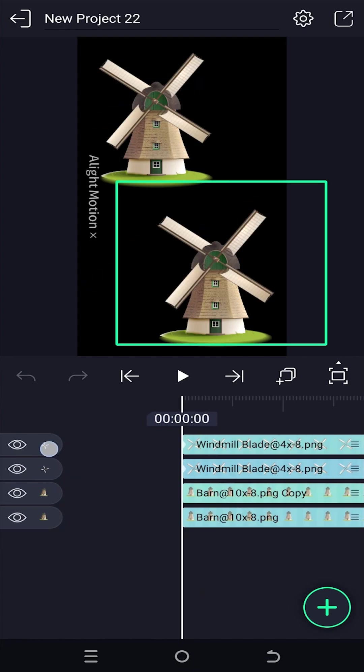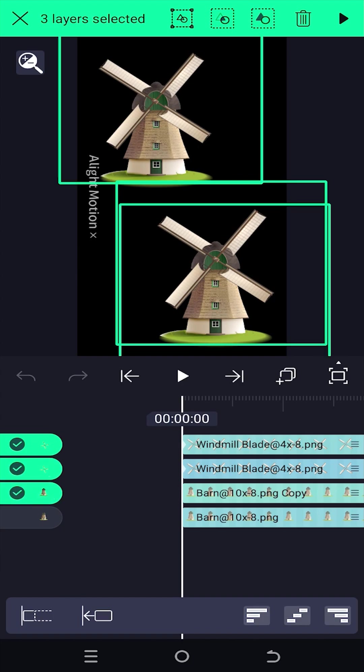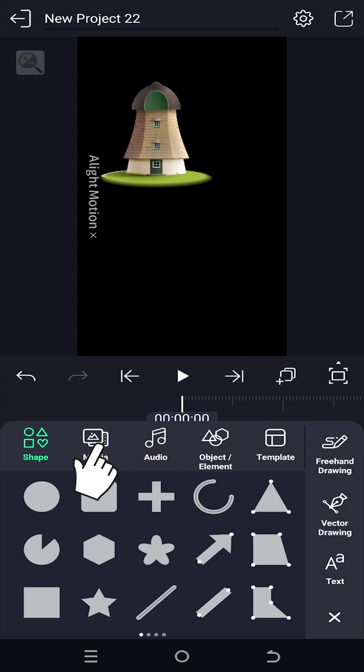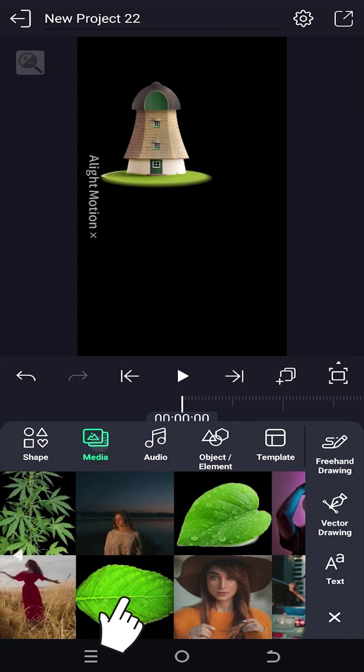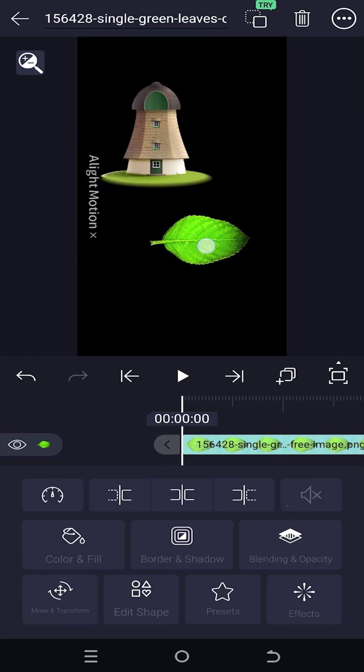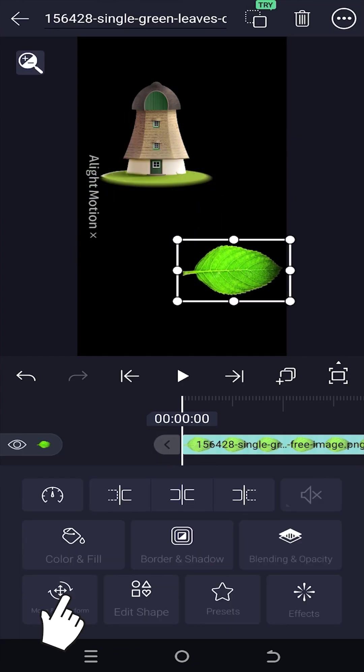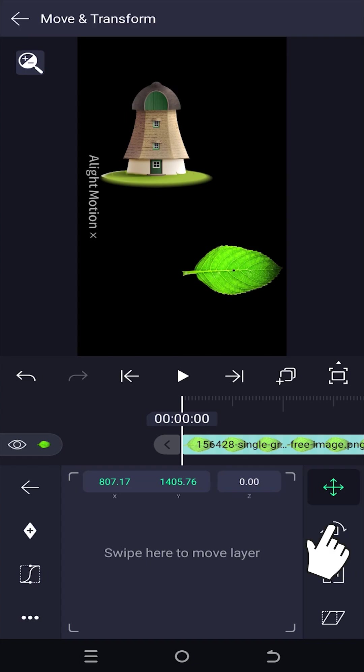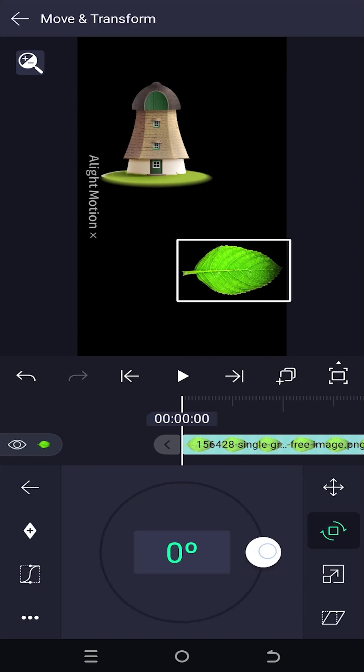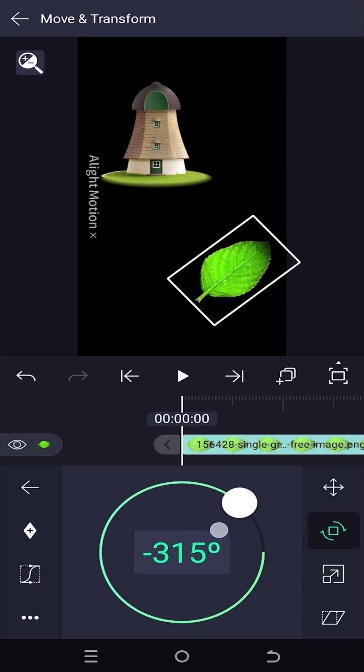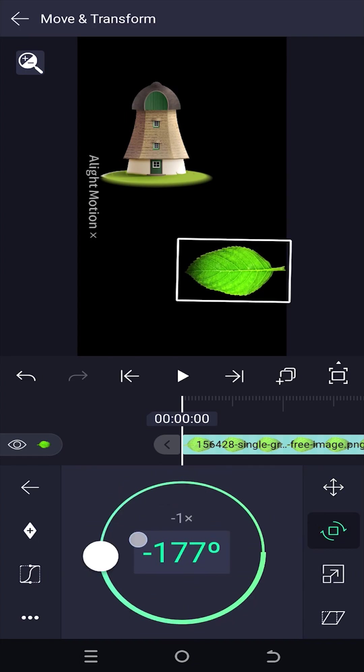So how to change the center of rotation or anchor point is really simple. Let's delete the previous layers, tap on plus, import a new image, position it properly, move and transform.